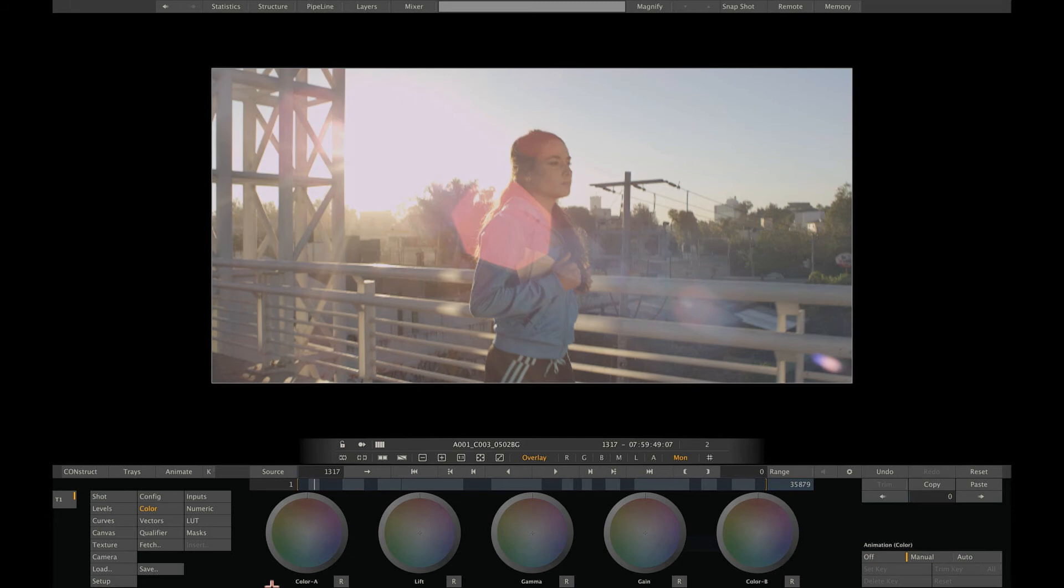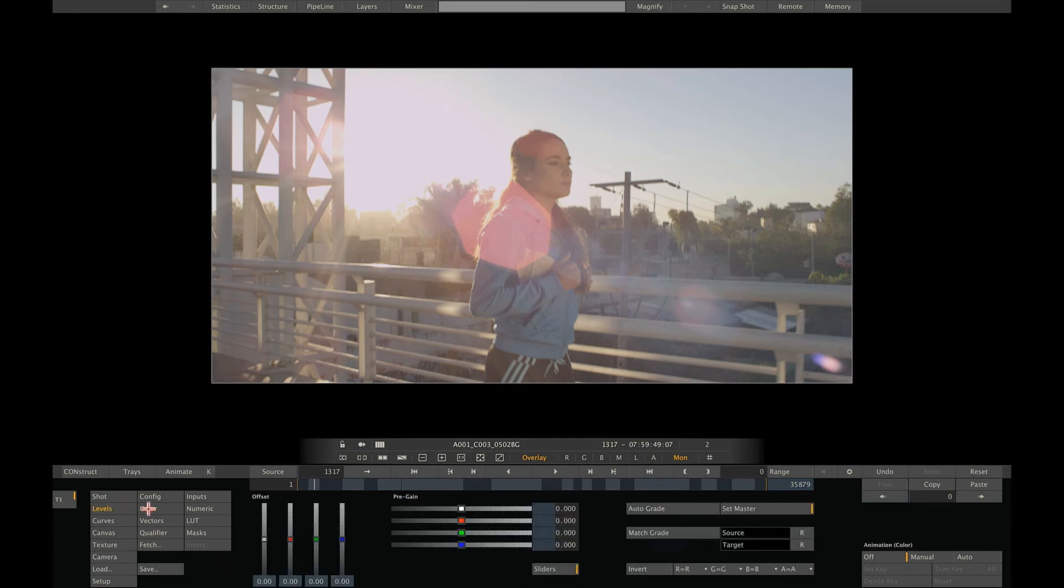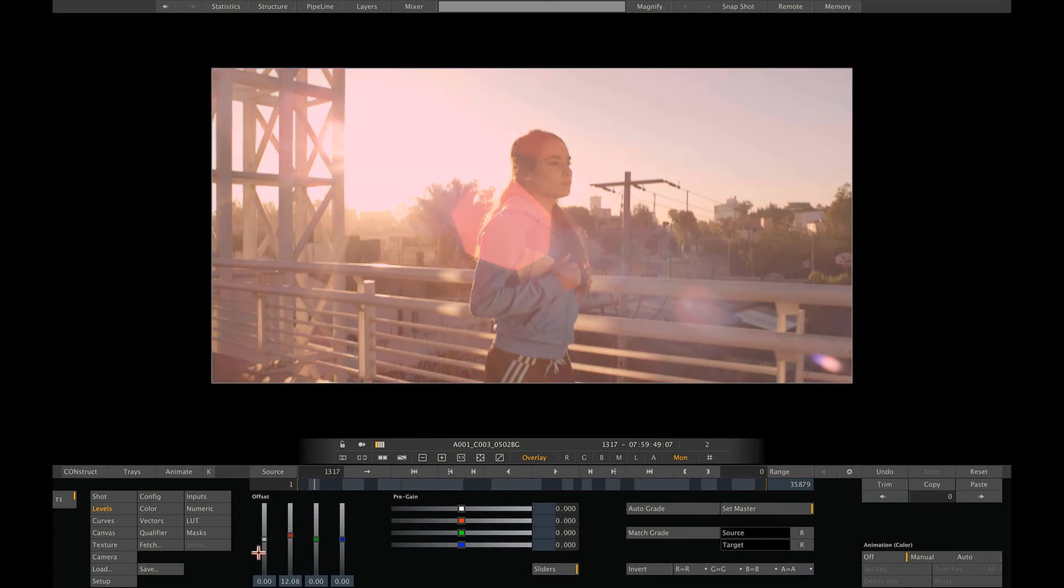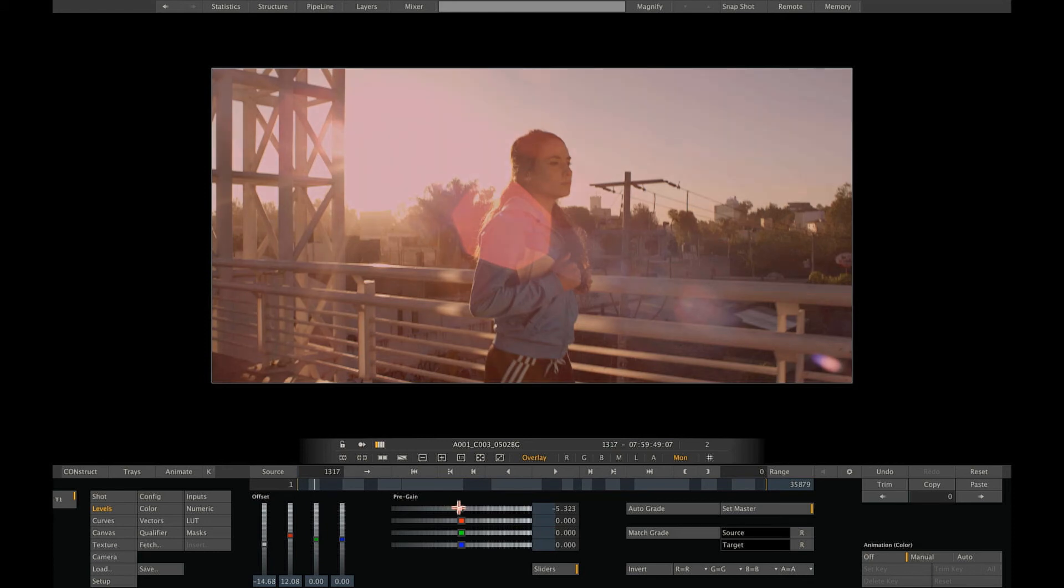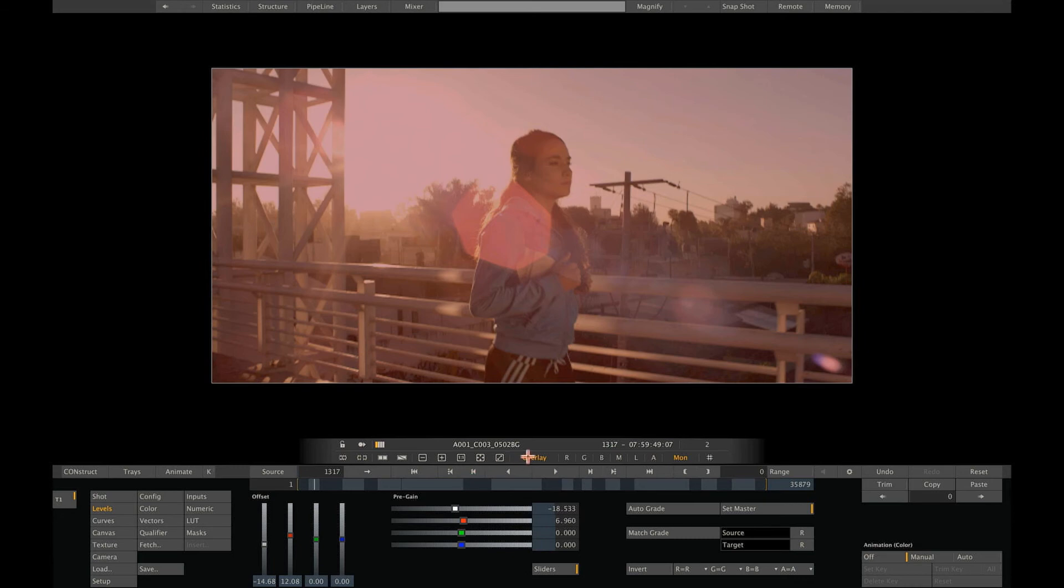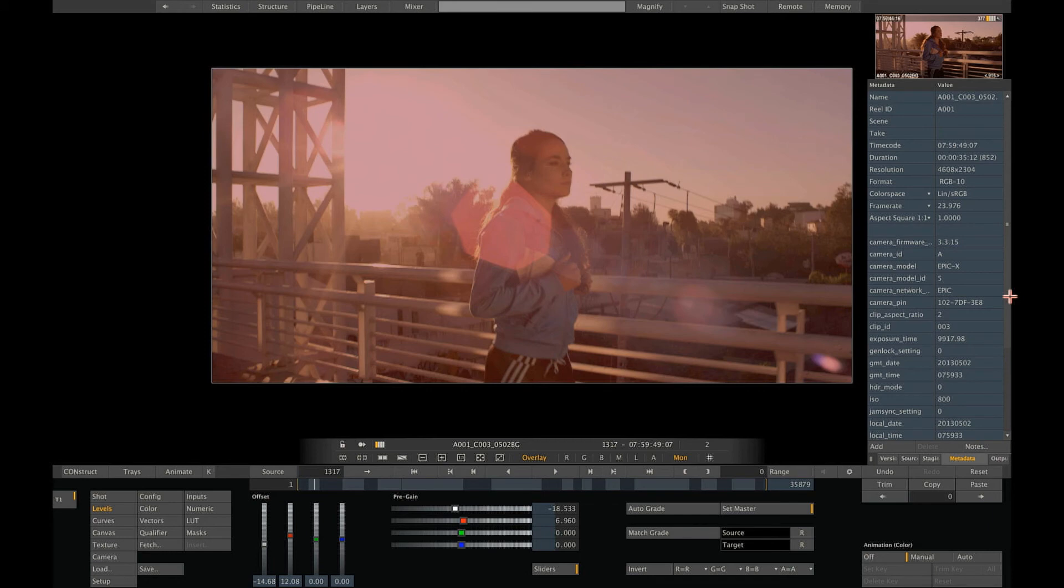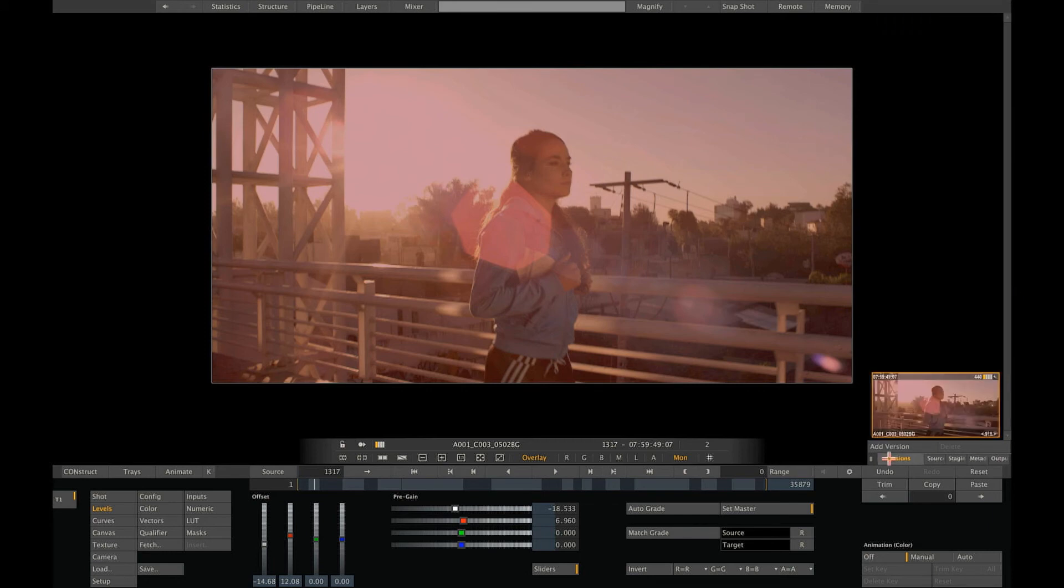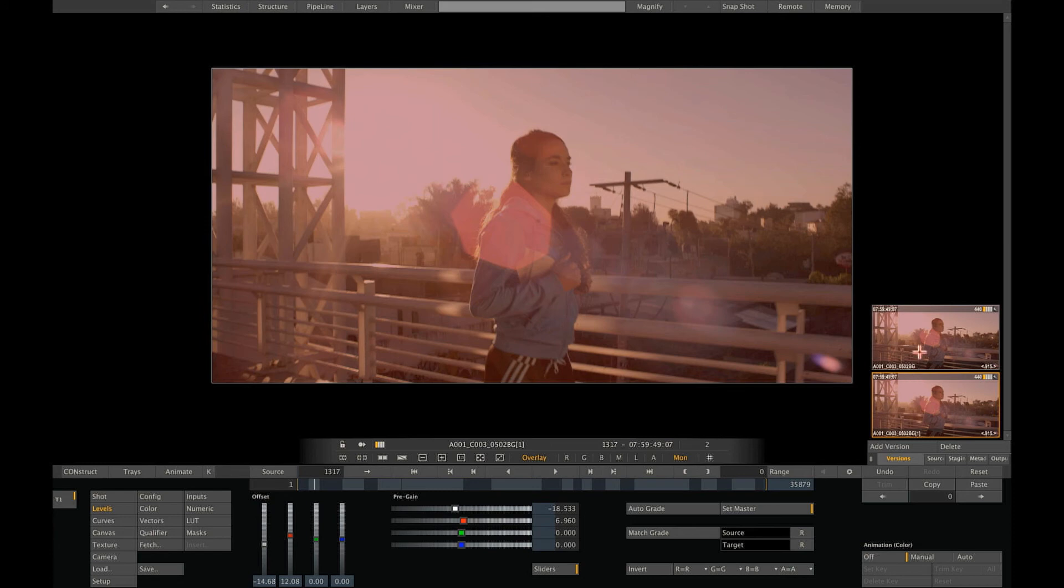So let's have a quick look at the grading tools and how to work with new versions. Let's first apply a basic grade using the level menu, adding more red and just making the image darker. Now, when we are happy with this look, we can create a version of the shot and then continue to work on it to create alternative looks. Swipe to the right of the UI to open the sidebar. Simply click the add version button and Scratch adds a version of the shot.